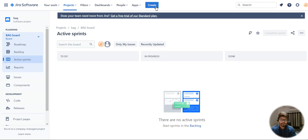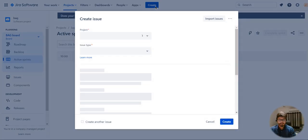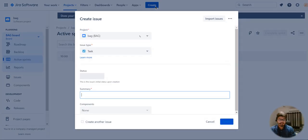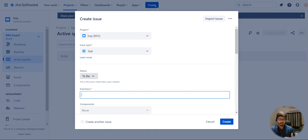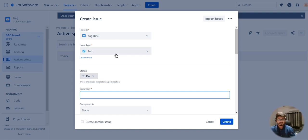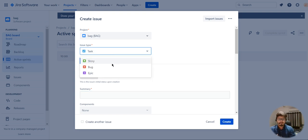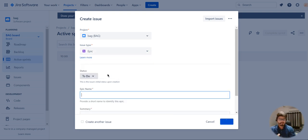To create any user stories you should have an epic. An epic is a higher hierarchy above a user story, so the user stories come after the epic. I am going to create an issue — any task in a Jira board is called an issue. I am going to create an epic first.